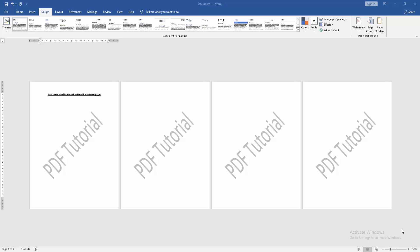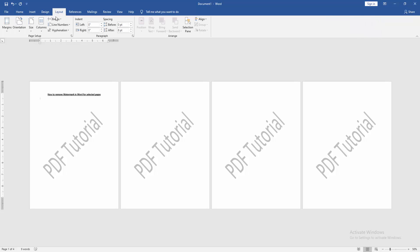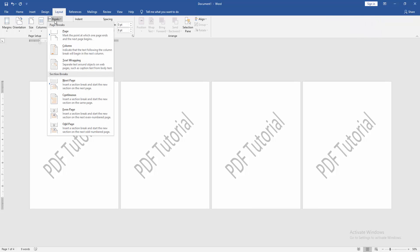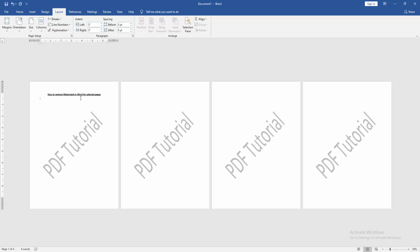Take some pages with watermark. Now we want to remove the watermark from a selected page. Go to the first page and go to the Layout menu, then click the Breaks dropdown menu and choose Continuous. Then go back to the Insert menu.